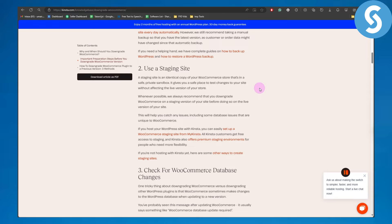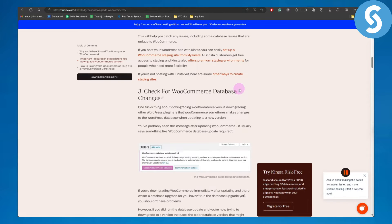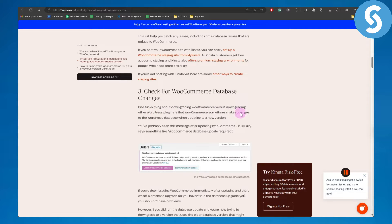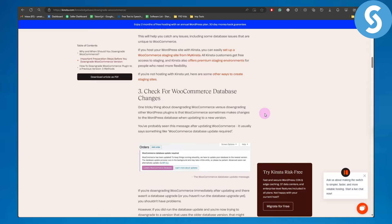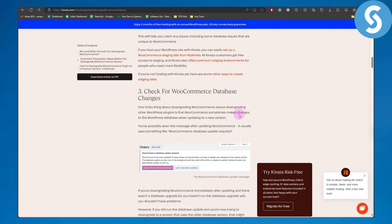The third thing is to check for WooCommerce database changes. One tricky thing about downgrading WooCommerce versus downgrading other WordPress plugins is that WooCommerce sometimes makes changes to the WordPress database when updating to a new version. You've probably seen this message after updating.